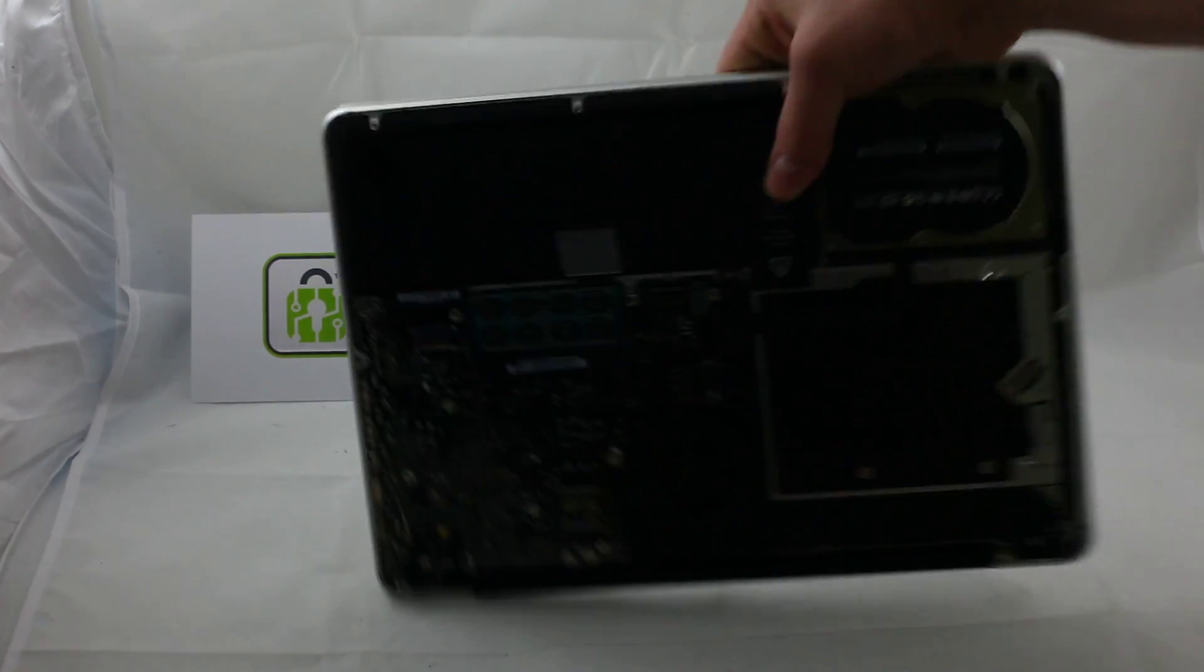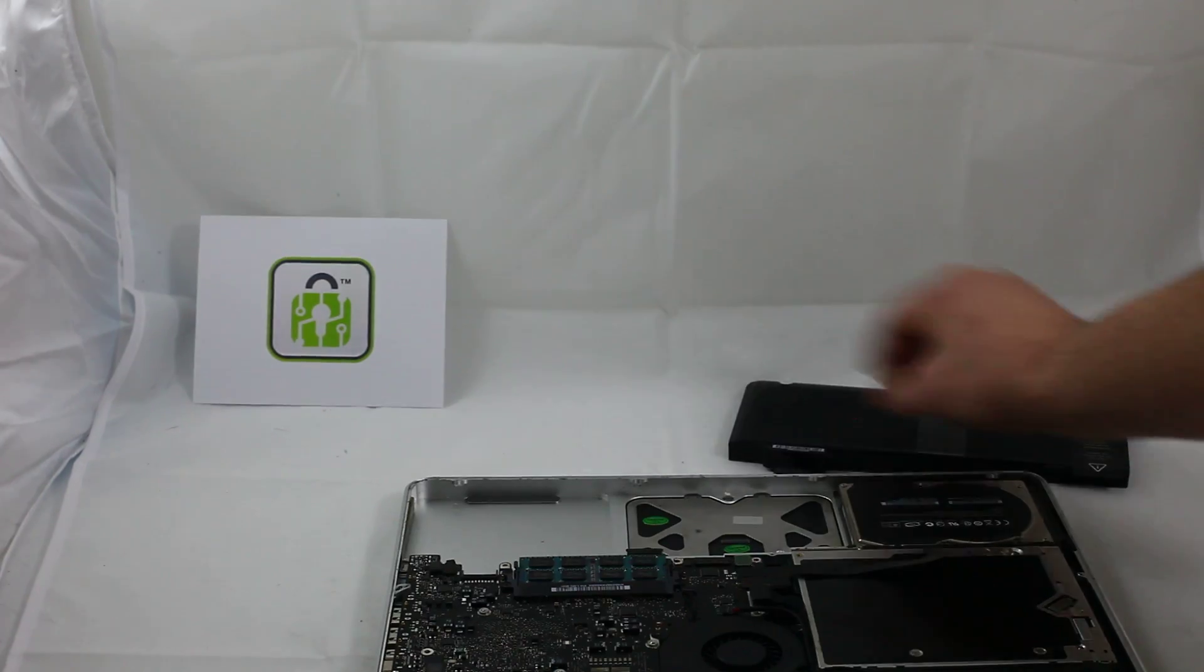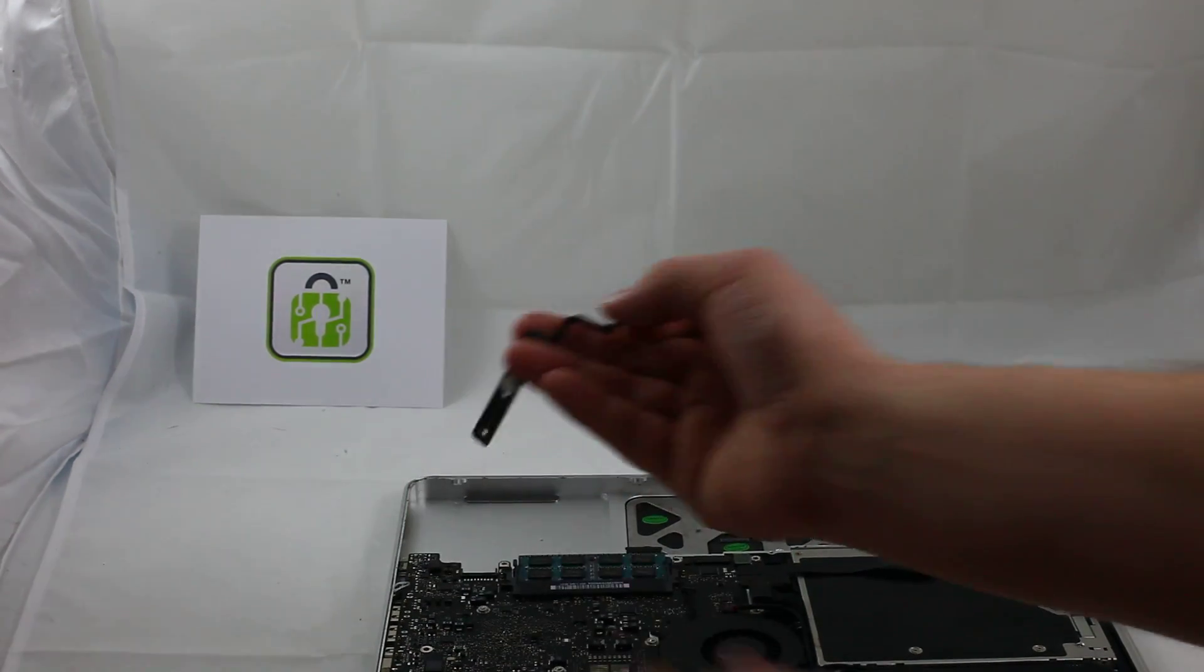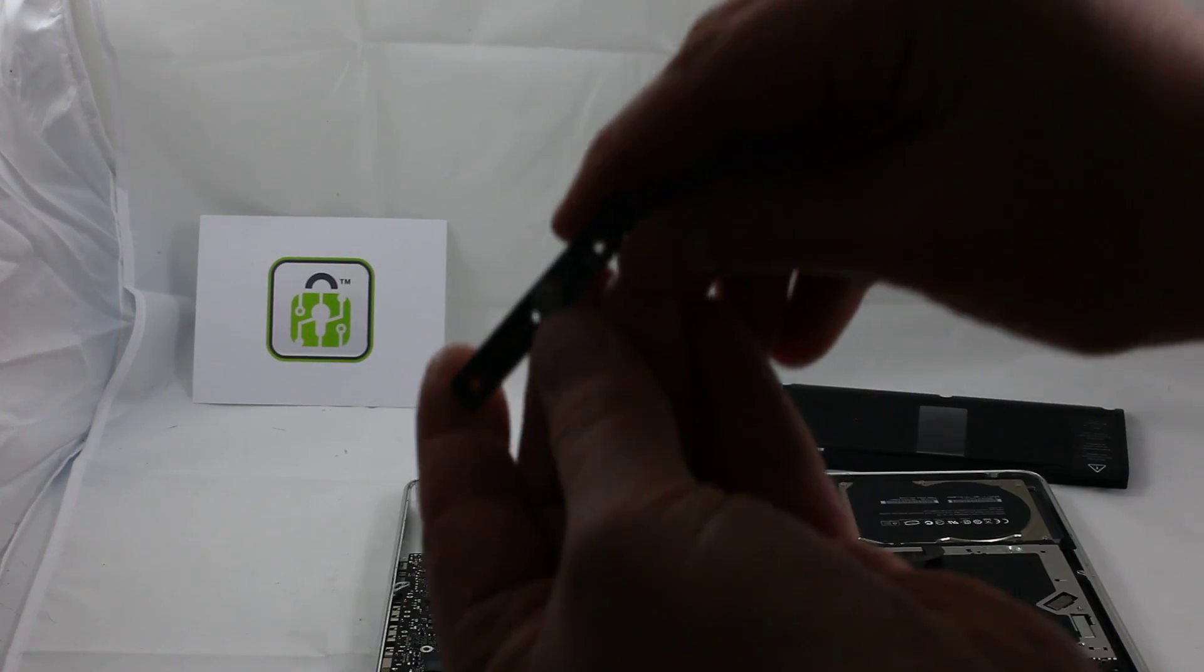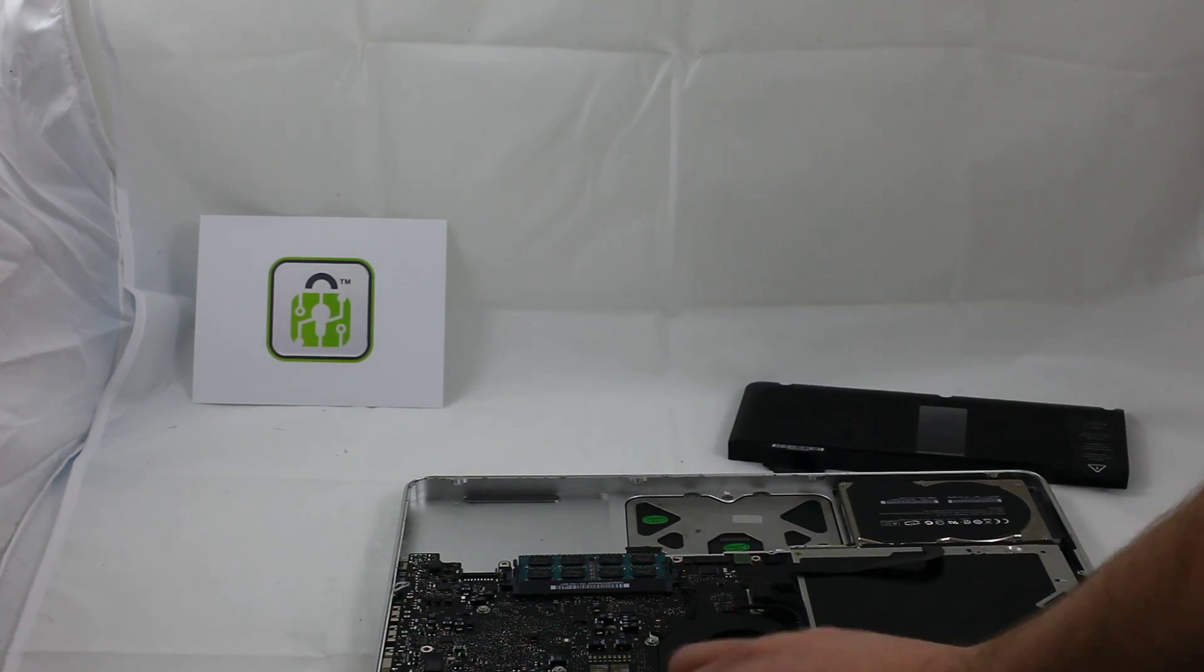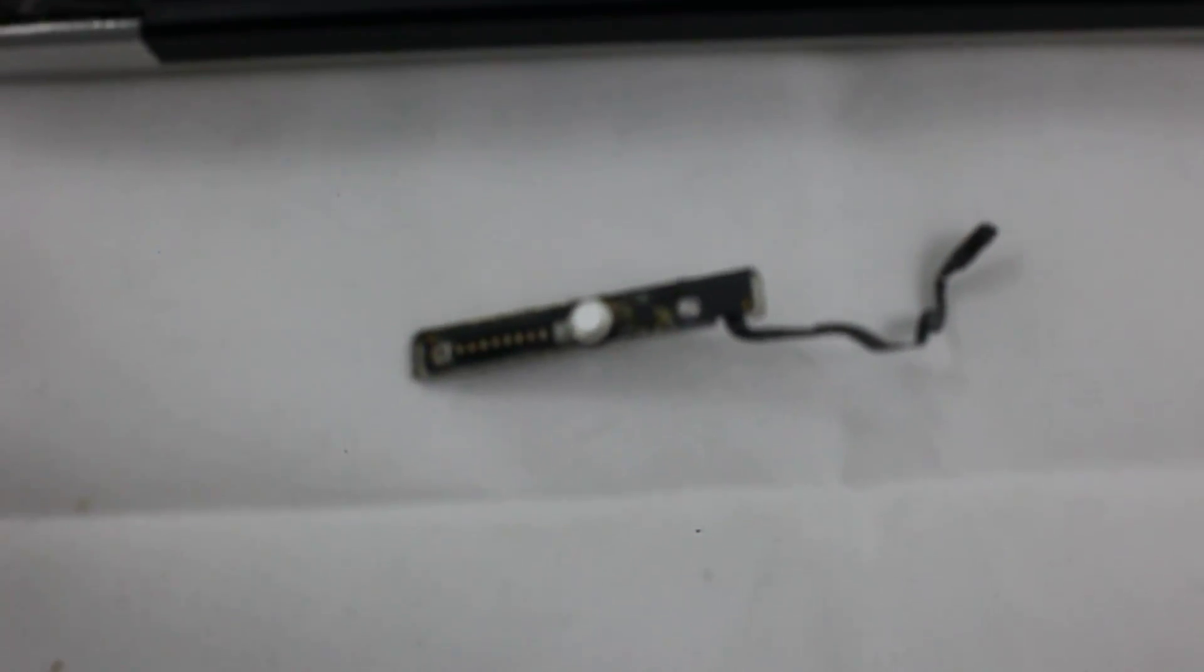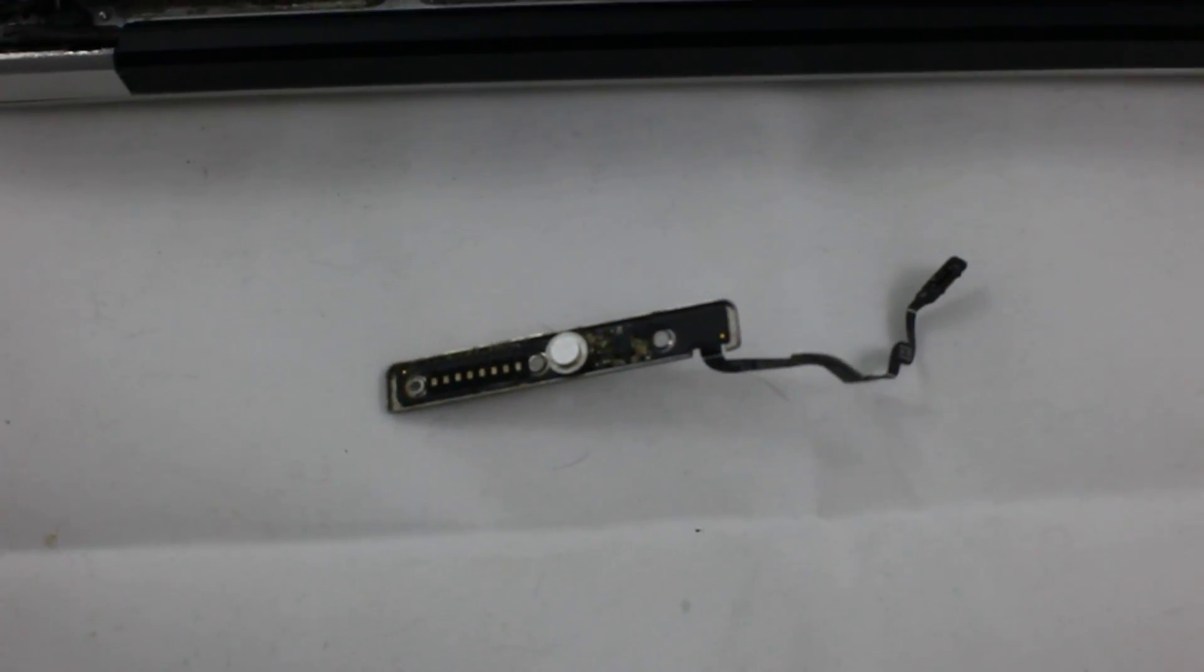Now I want to show you why the battery life indicator is affecting this computer. There's actually some corrosion here. It's probably going to be hard to see. Let me see if I can bring the camera in closer so you can see why. You can see the corrosion there.